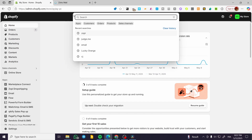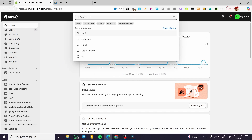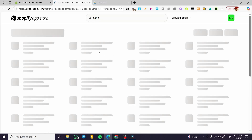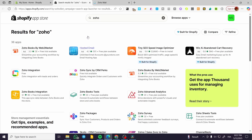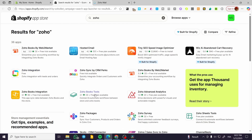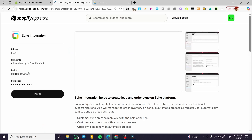We're going to click on the search and type in Zoho. So basically you're going to search on the Shopify app store for some apps and you're going to find everything from here. Now we can go ahead and have the Zoho integration and other Zoho tools like Zoho Books or packages. We're going to select only Zoho integration.